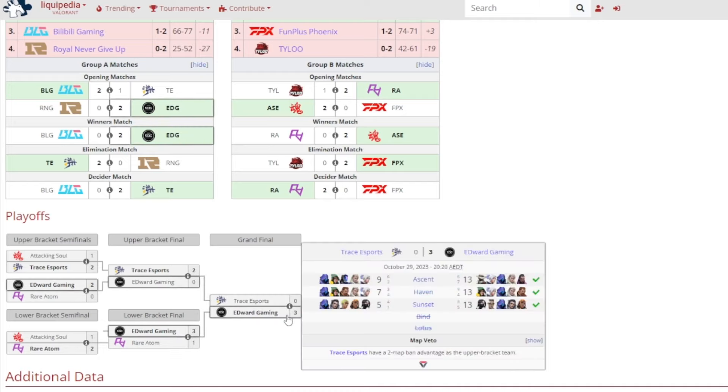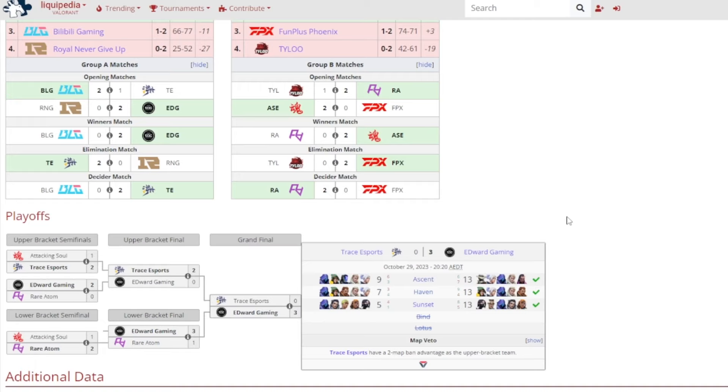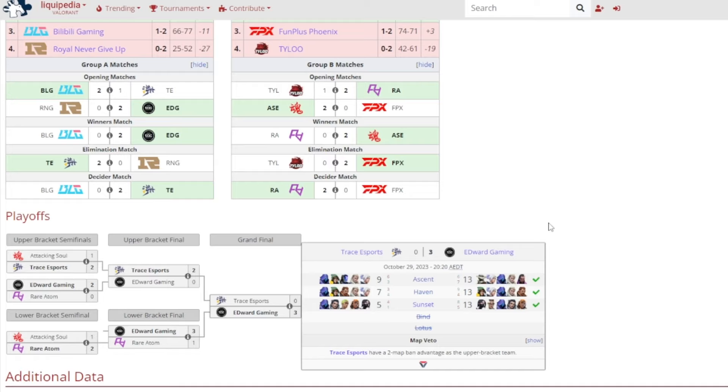And in the Grand Final, I mean Edward Gaming, they were just out for blood, they were just out for revenge really against Trace Esports. A 3-0 victory for Edward Gaming against Trace. 13-9 on Ascent, 13-7 on Haven, 13-5 on Sunset. And if you don't know who the Grand Final MVP was, it was basically KangKang. I checked the vault and everything, it was KangKang who got the Grand Final MVP. I'm not even surprised at the slightest.